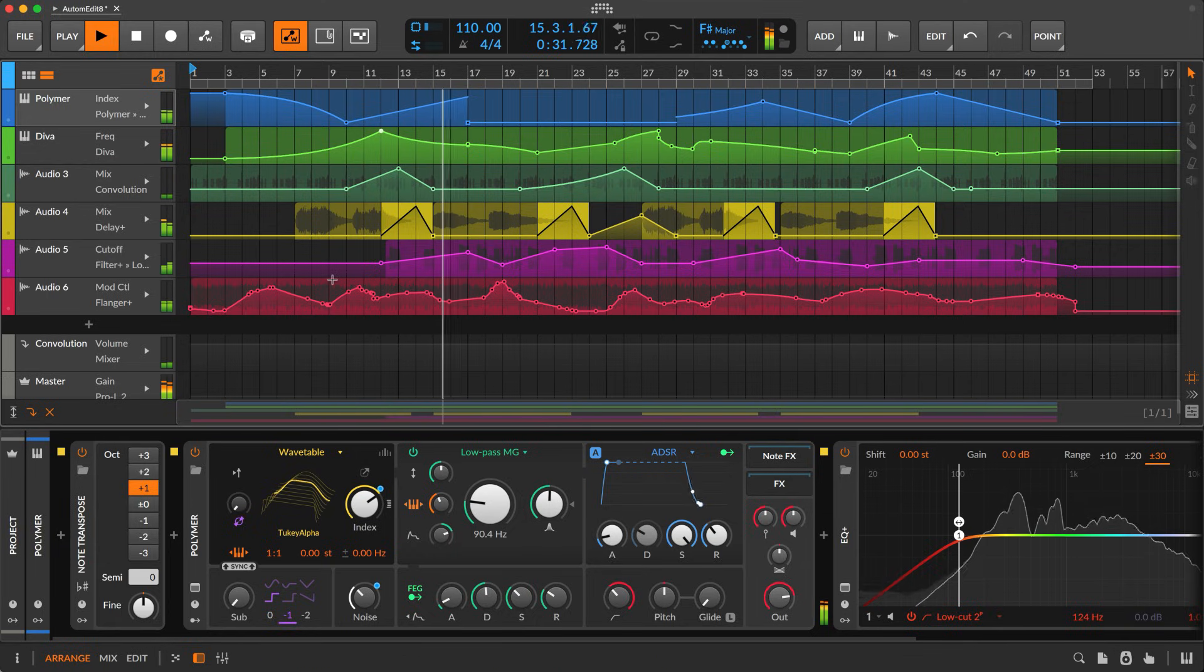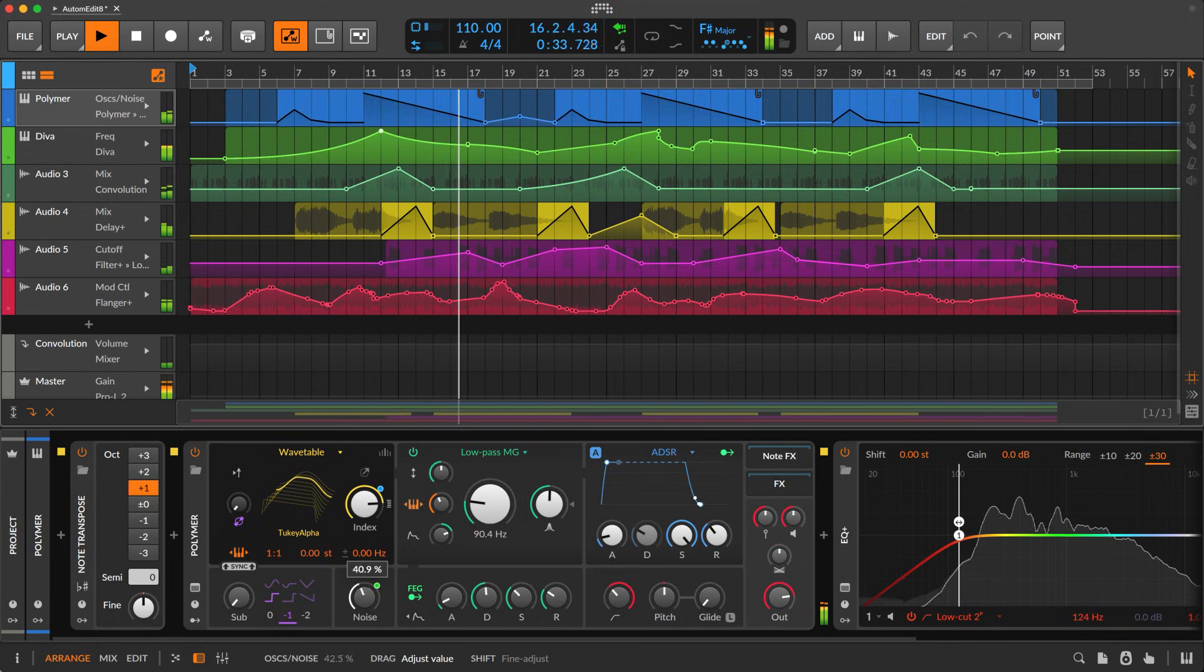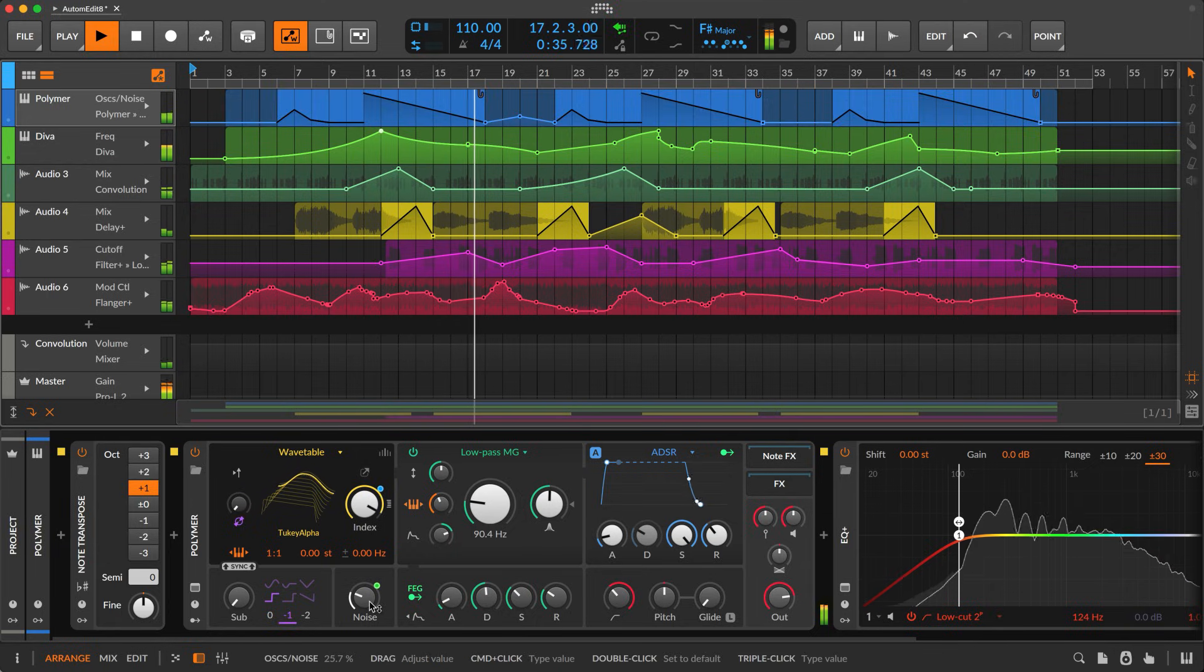Whatever parameter you click on will be automatically focused and editable.